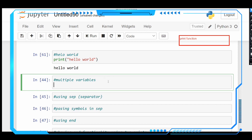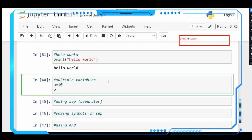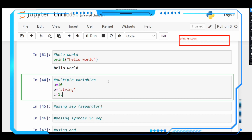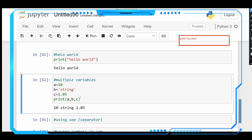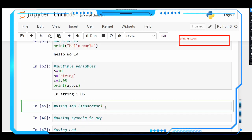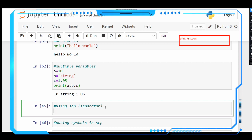Let us print multiple variables using the print function. Let us take a equals to 10, b equals to a string, and c equals to 1.05. So a is an integer, b is a string, and c is a floating point. Let's print all of them in the print function using the comma operator: print(a, b, c). We get 10, string, and 1.05.